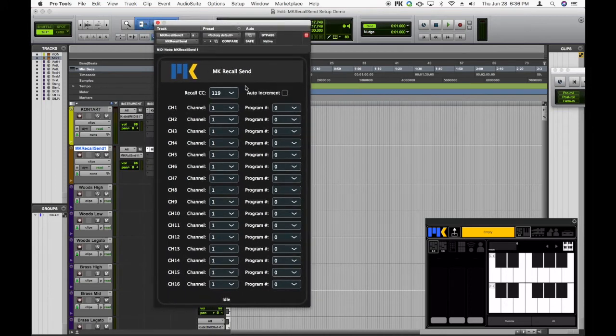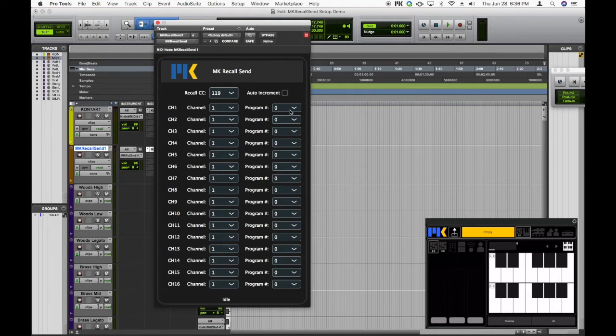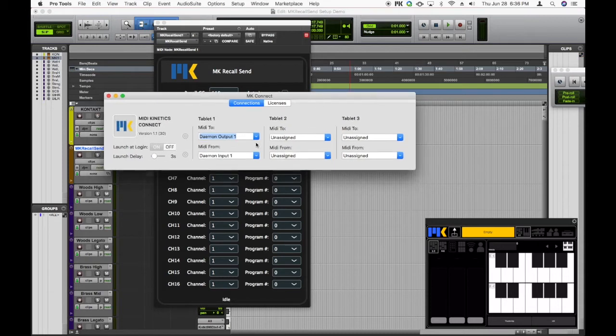So you can see that the plugin has 16 slots for each of the 16 MIDI channels. When the plugin receives the recall message on one of the channels, it converts it to the program change message next to it, and then it sends it off to MKConnect, which then broadcasts it to all of the connected tablets that are running ComposerTools Pro.